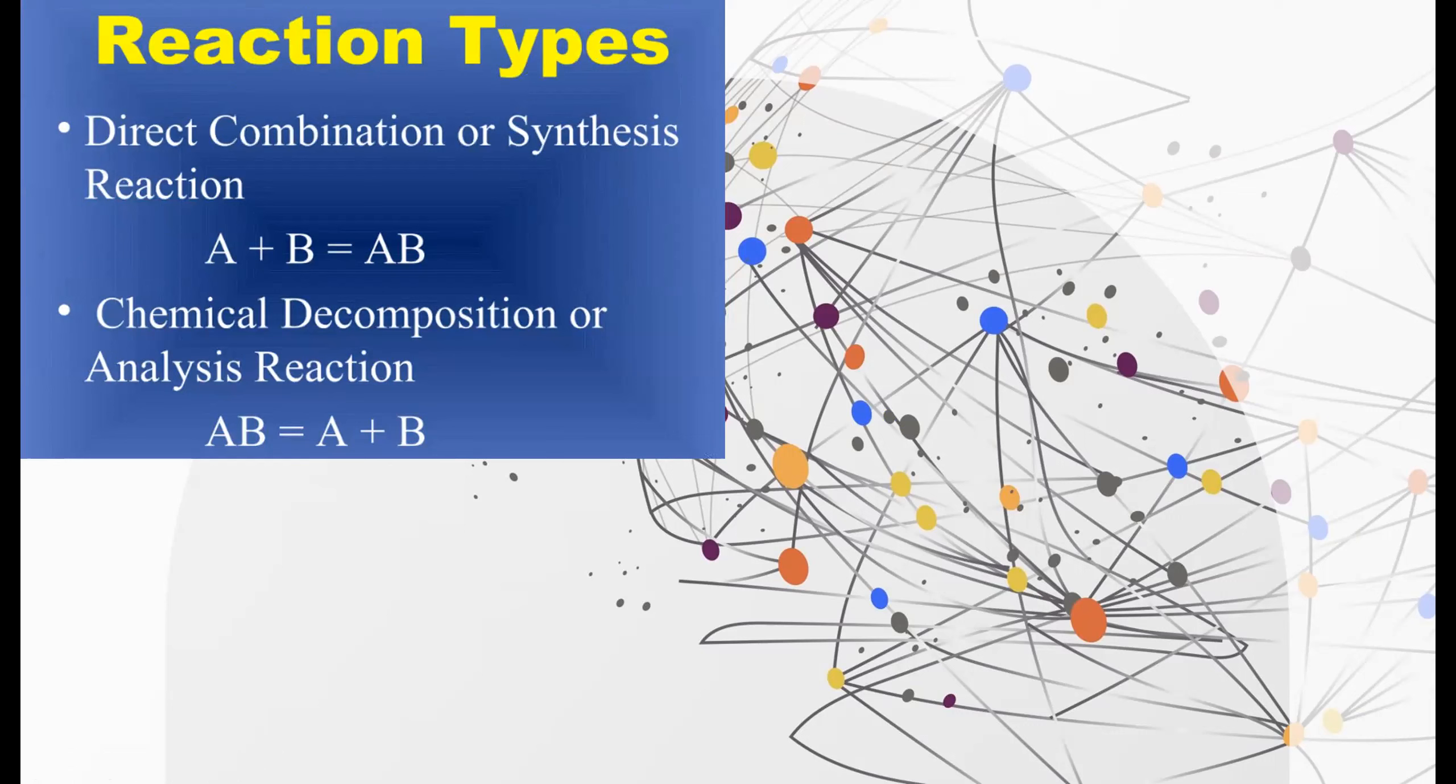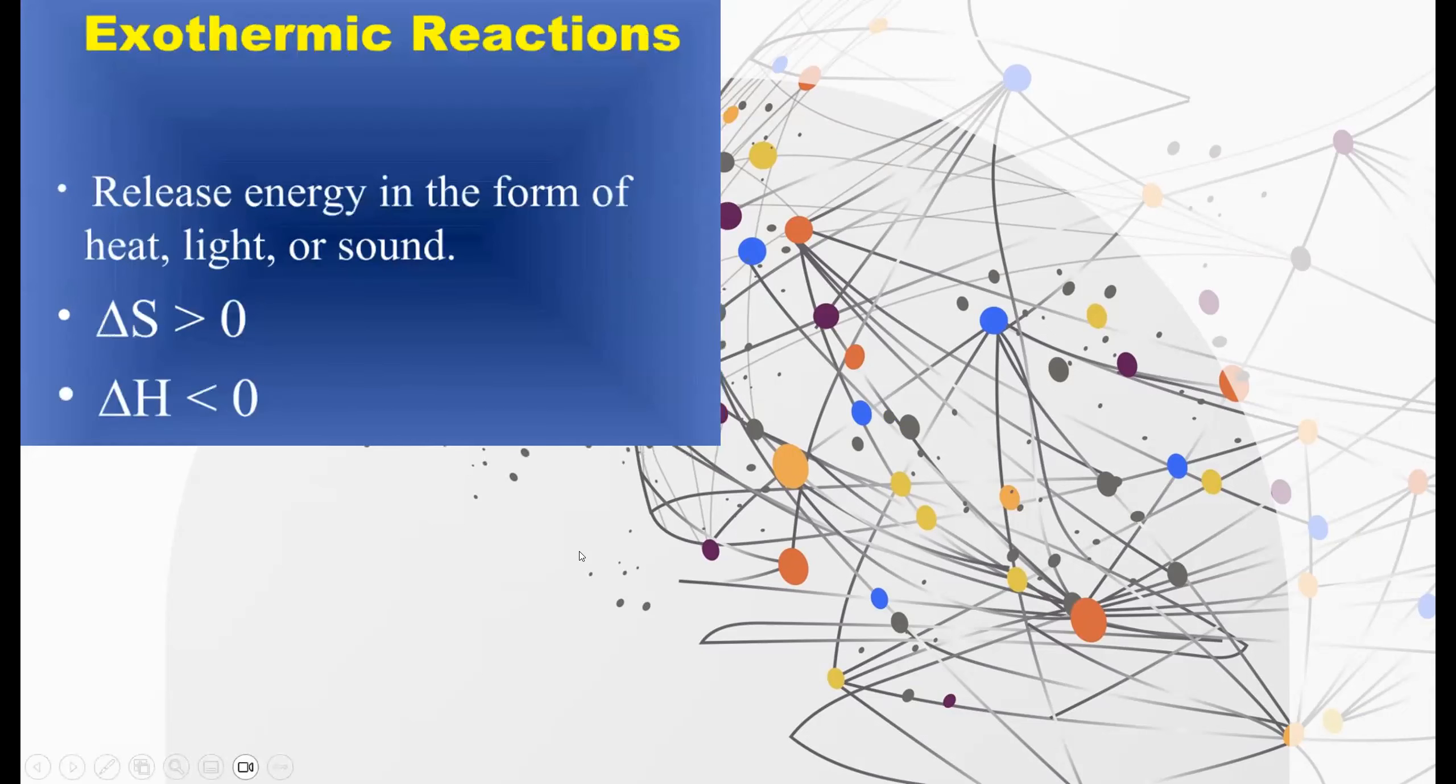And a chemical decomposition is when a compound is reacted, is broken down, it's decomposed into its bare things, its bare products. And exothermic reactions release energy in the form of heat, light, or sound.